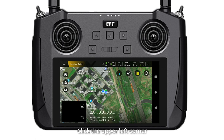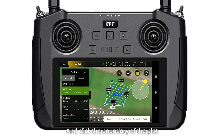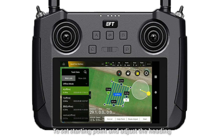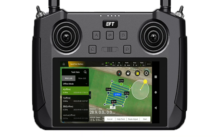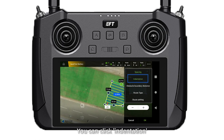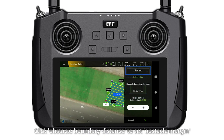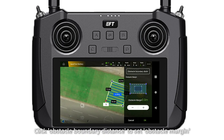Click the upper left corner, select the plot, and click the boundary of the plot to see the starting point and adjust the heading. Then click road adjust to set the spacing. If there are no crops on the border, you can click indentation. If there are obstacles in the plot, click abstract boundary detail to set the abstract margin.